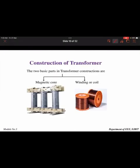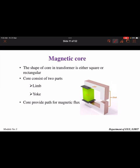Regarding the construction of a transformer, the two major parts are the magnetic core and the winding coil. The magnetic core is either square or rectangular in shape and consists of two parts: the limb and the yoke. The horizontal parts are called the yoke and the vertical parts are called the limb. The core is used to provide the path for the magnetic flux, and it is made up of thin laminated sheets insulated from each other.